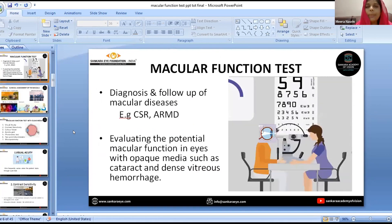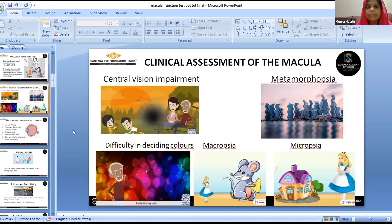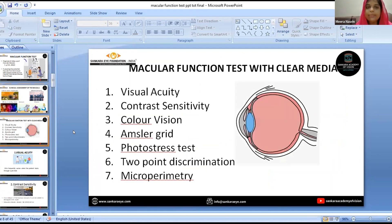Coming to the main topic, macular function tests are used to diagnose and follow macular diseases, and also for evaluating potential macular function in eyes with opaque media. A patient with a macular disorder will present with central vision impairment, metamorphopsia, difficulty in distinguishing colours, macropsia, and micropsia.